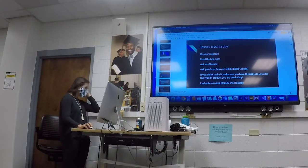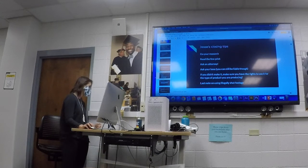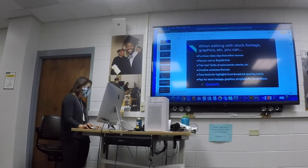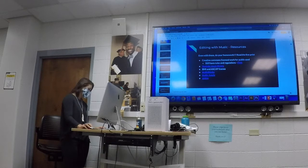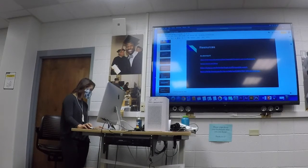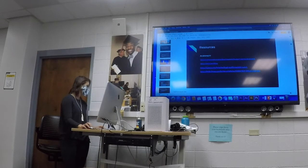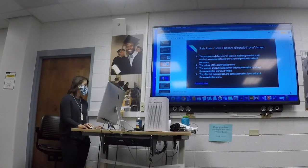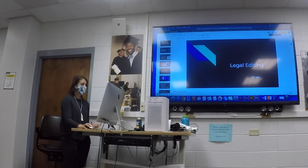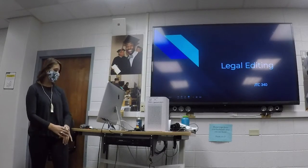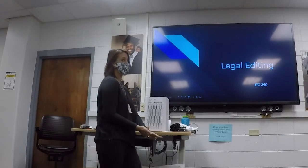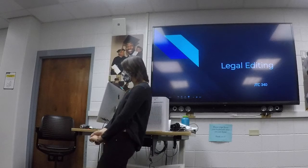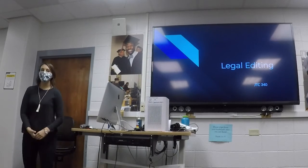Let's talk about legal editing. Basically, we're talking about copyright for the most part today and sourcing stuff. Picking music without breaking the law — that is what we're going to do.